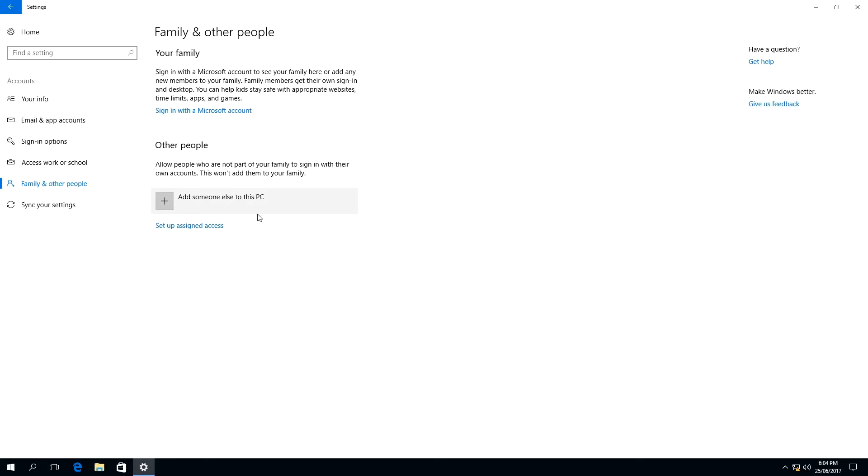As you can see, john.s has been removed from this computer successfully, along with its profile and any other data associated to that account.